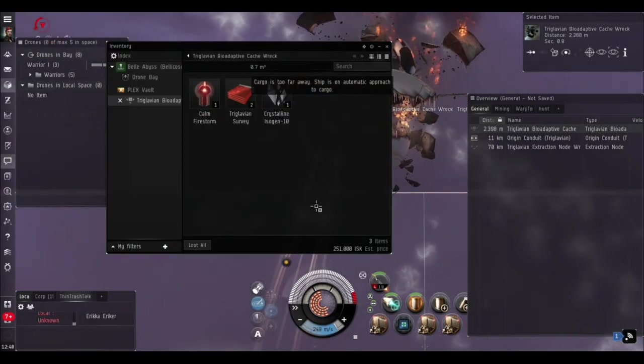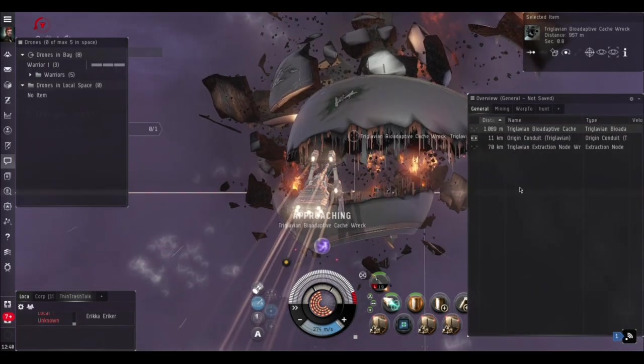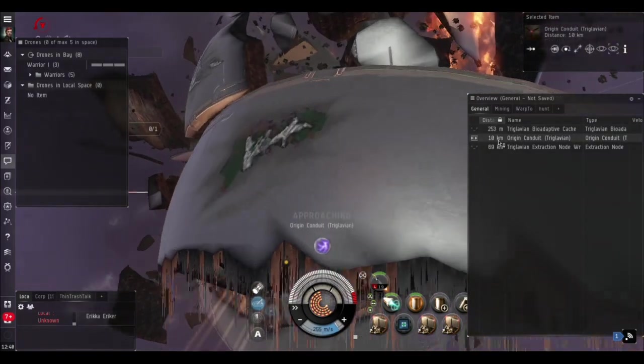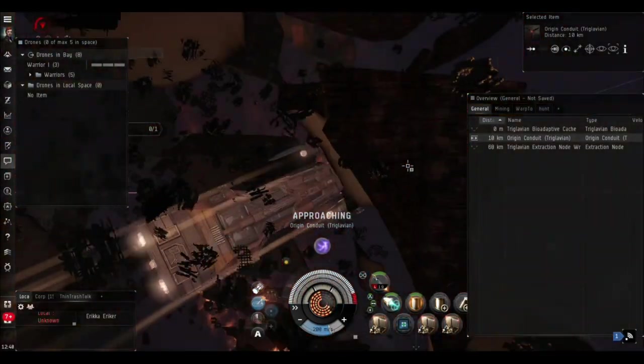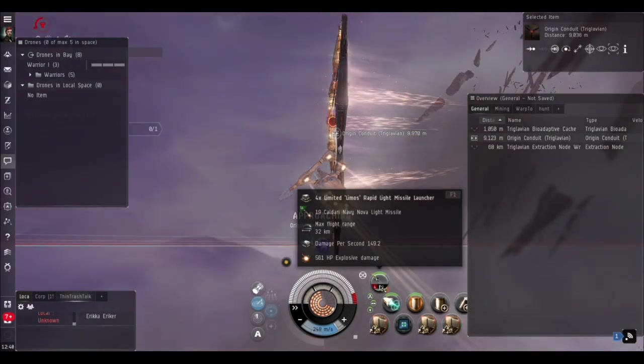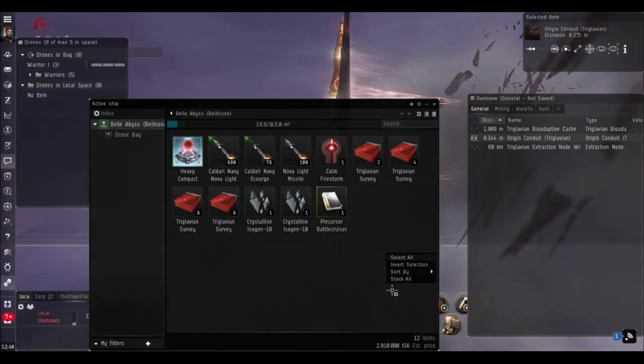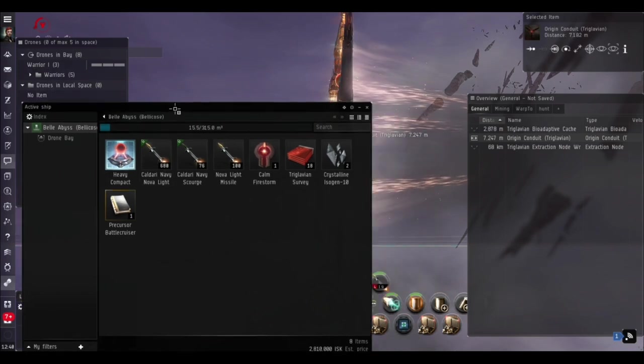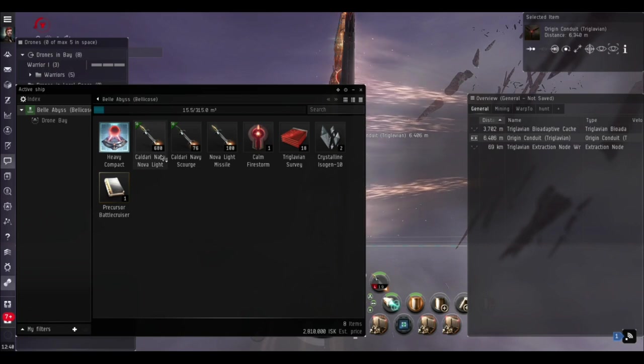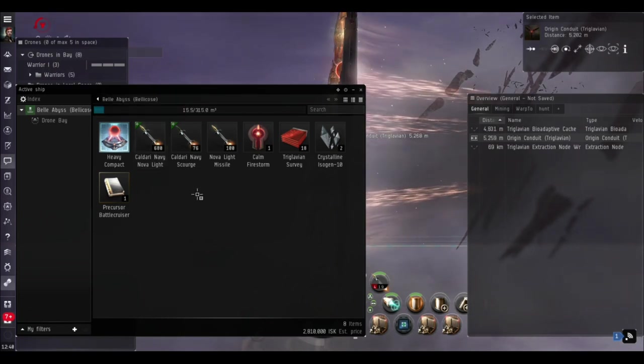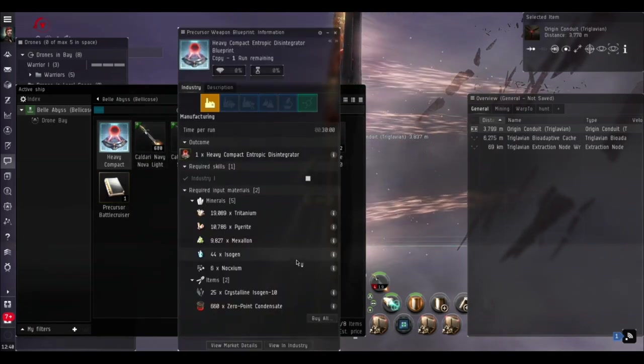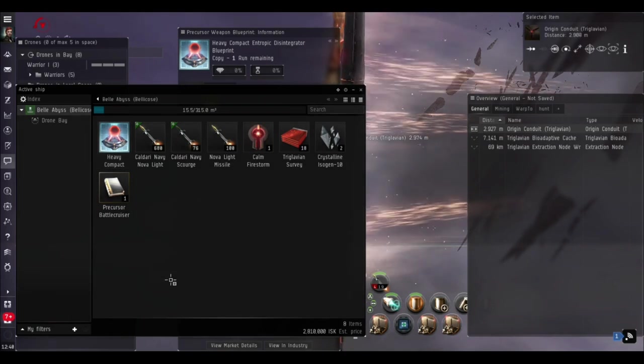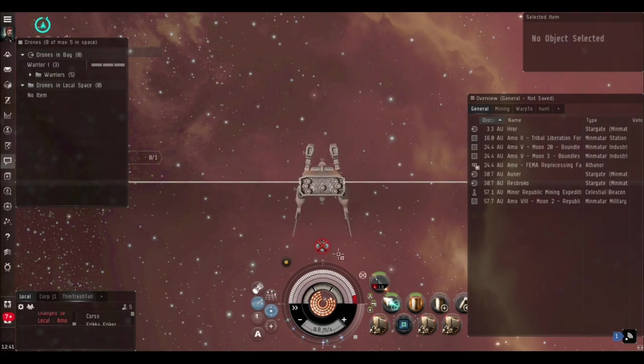That's the site done. All we've got to do is get a bit more loot at the Bio-Adaptive Cache on the way out. We got another filament for the next site, some more survey plates - we'll have a look at the loot once we're safely out. We've got plenty of time left on the timer. All we've got to do is head out to the gate, the Origin Conduit, and we're back in normal space. We used about 260 missiles on that site.